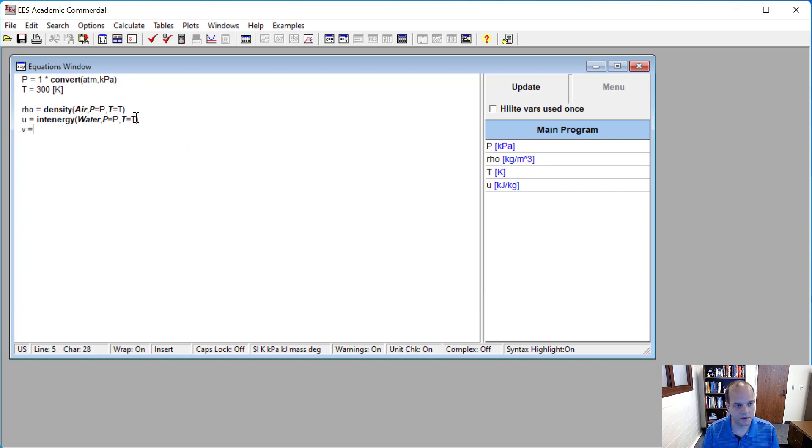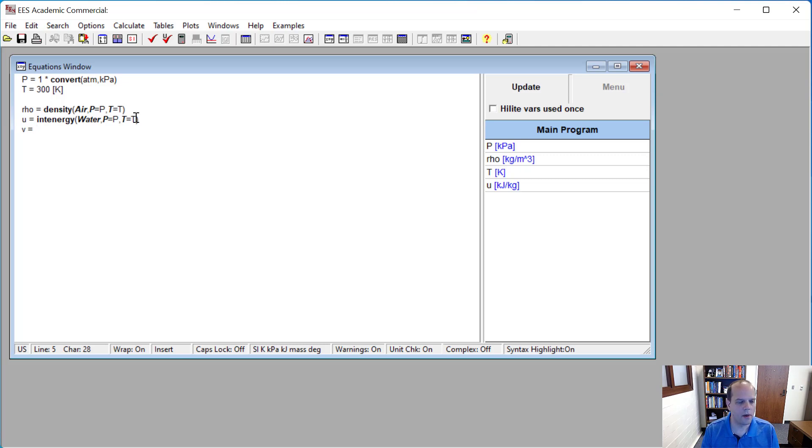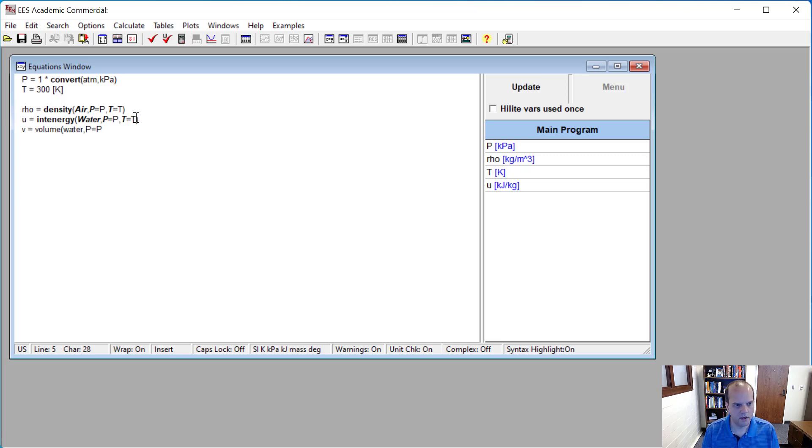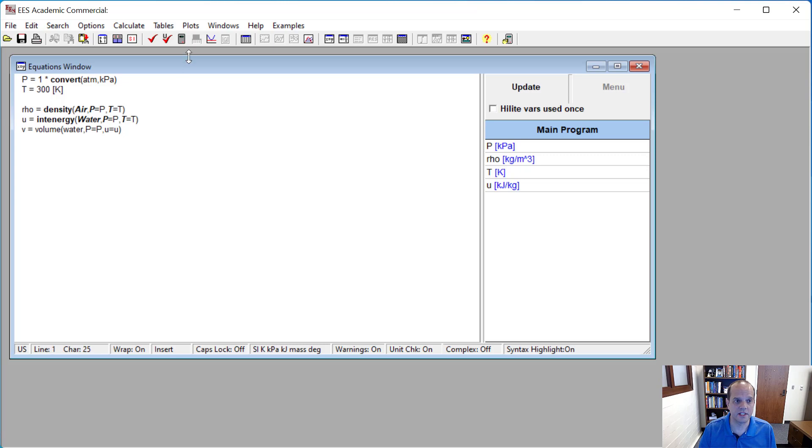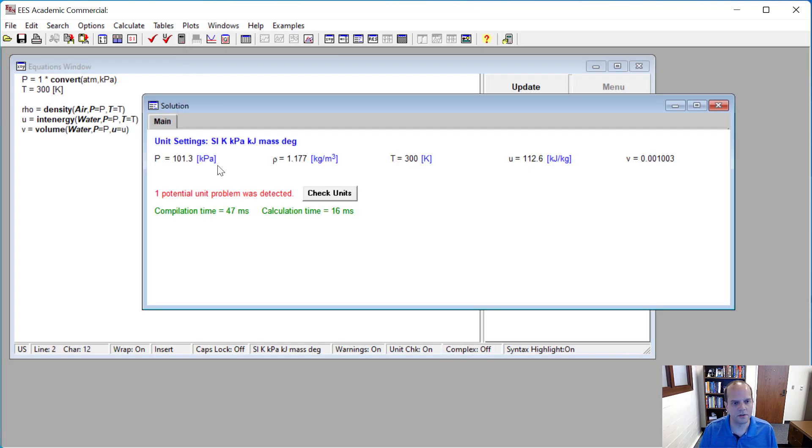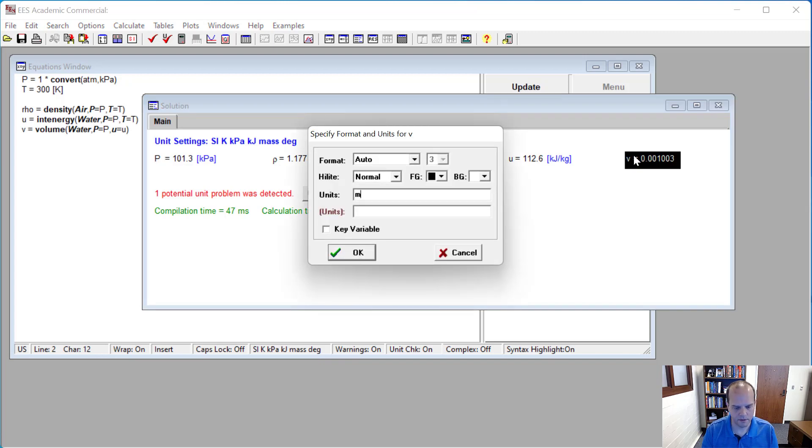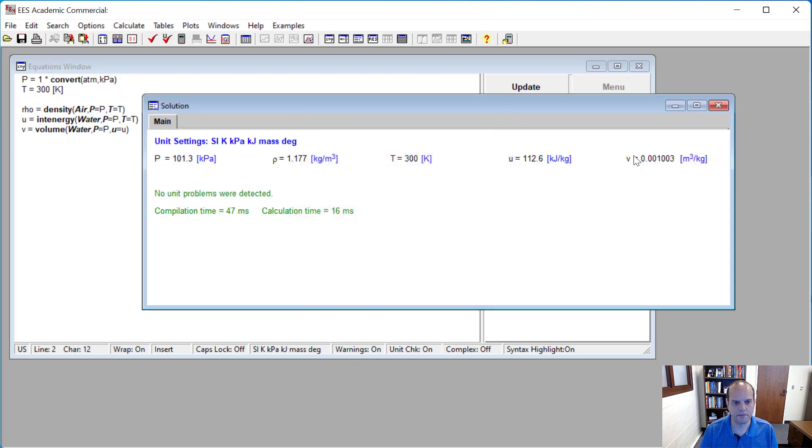But if I want to look up specific volume now, which should be the inverse of density, the function for that is volume. And in this case, I could use pressure and temperature, or I could use my specific volume. That is another state variable that is independent of pressure, and so I can use those two to get my specific volume. Meters cubed per kilogram.